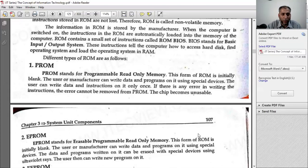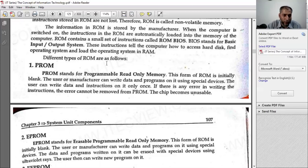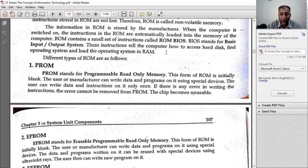The ROM contains a small set of instructions called ROM BIOS. BIOS stands for Basic Input Output System. These instructions tell the computer how to access the hard disk, find the operating system, and load the operating system into RAM.